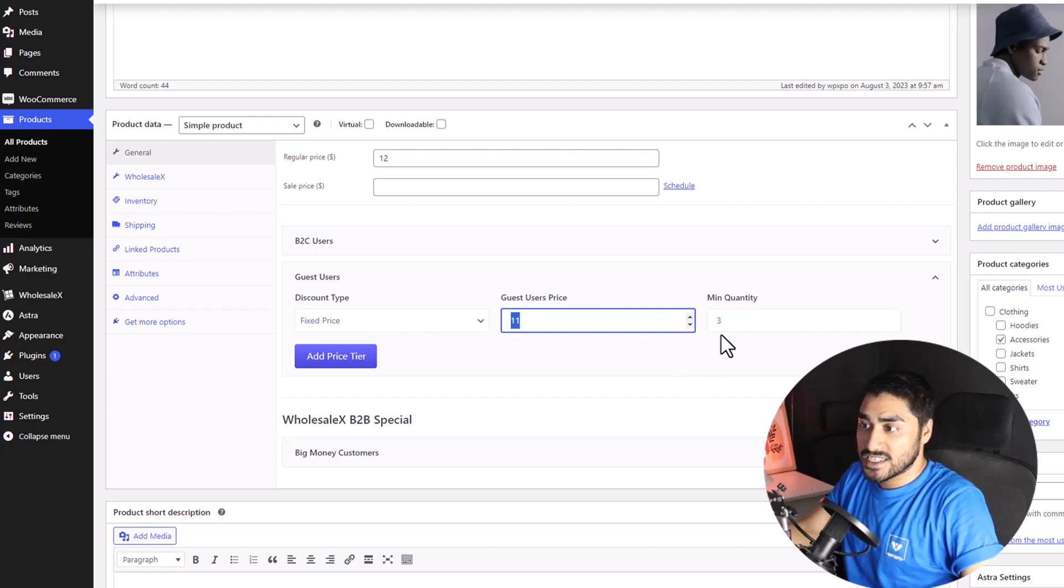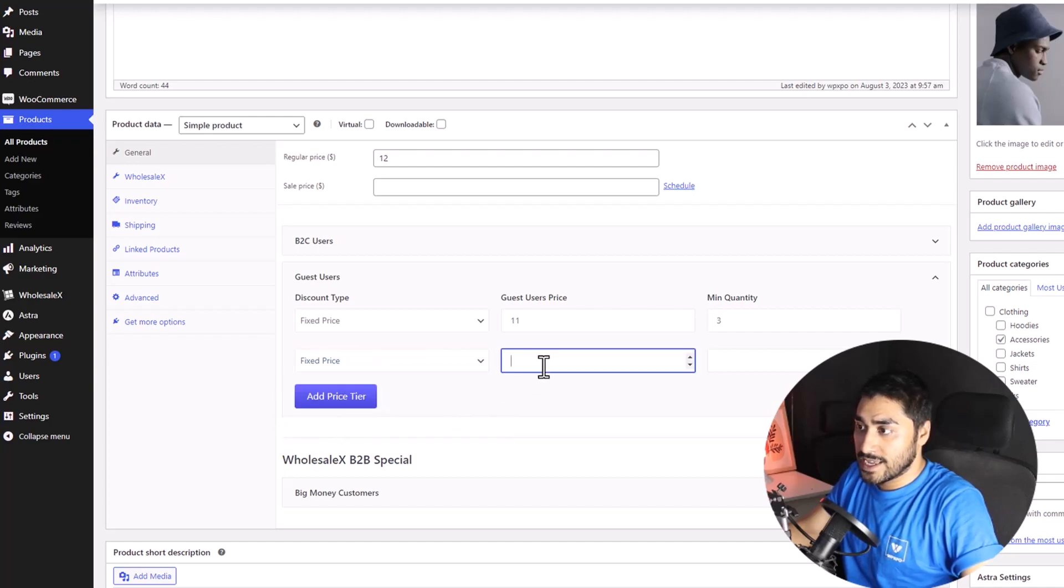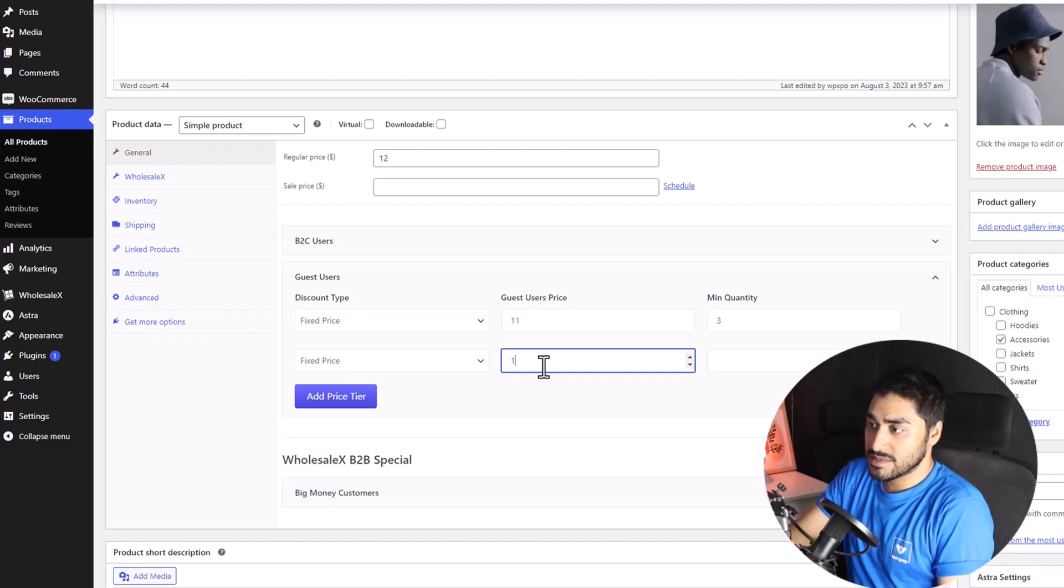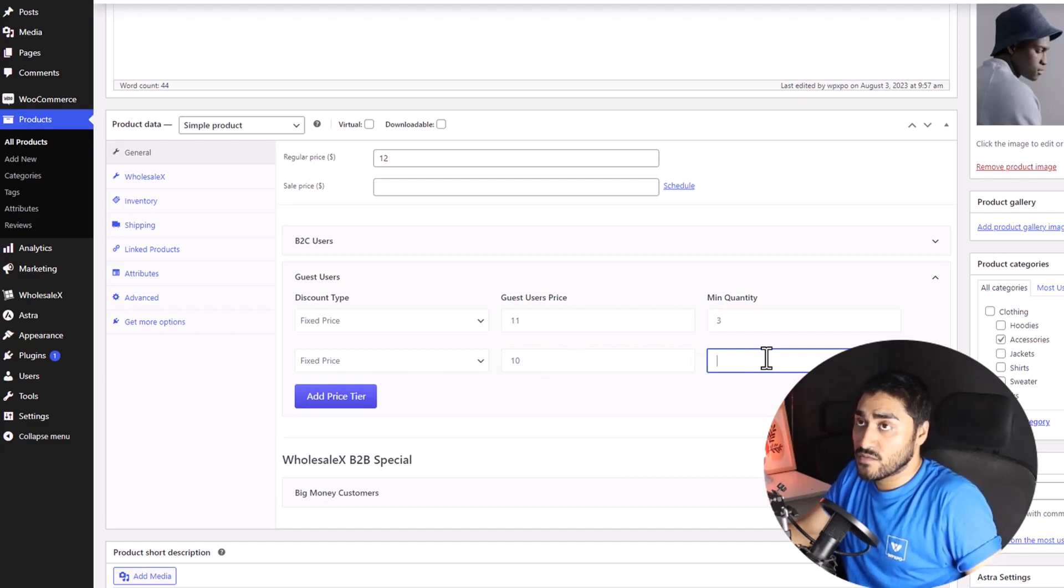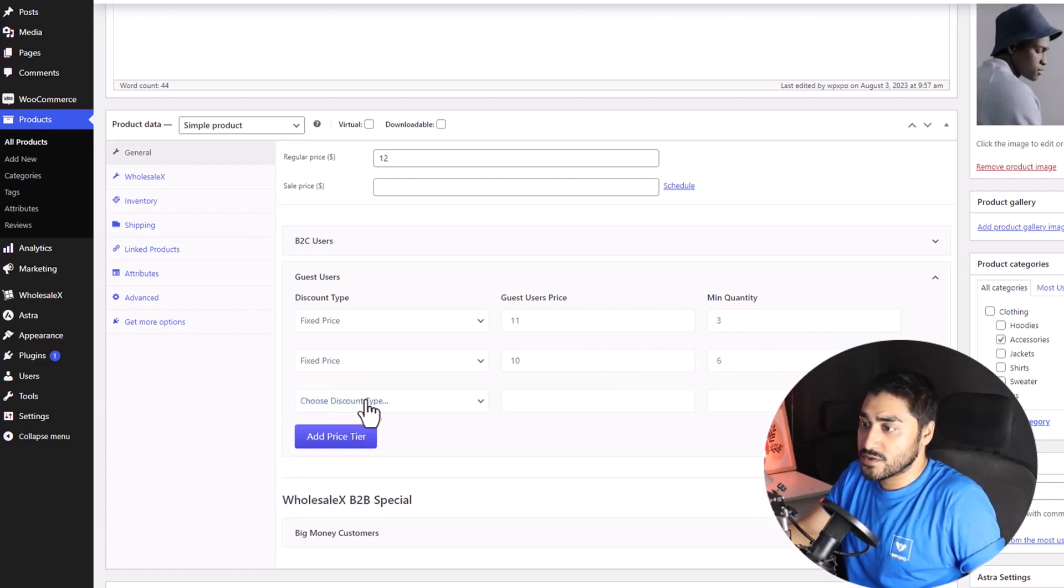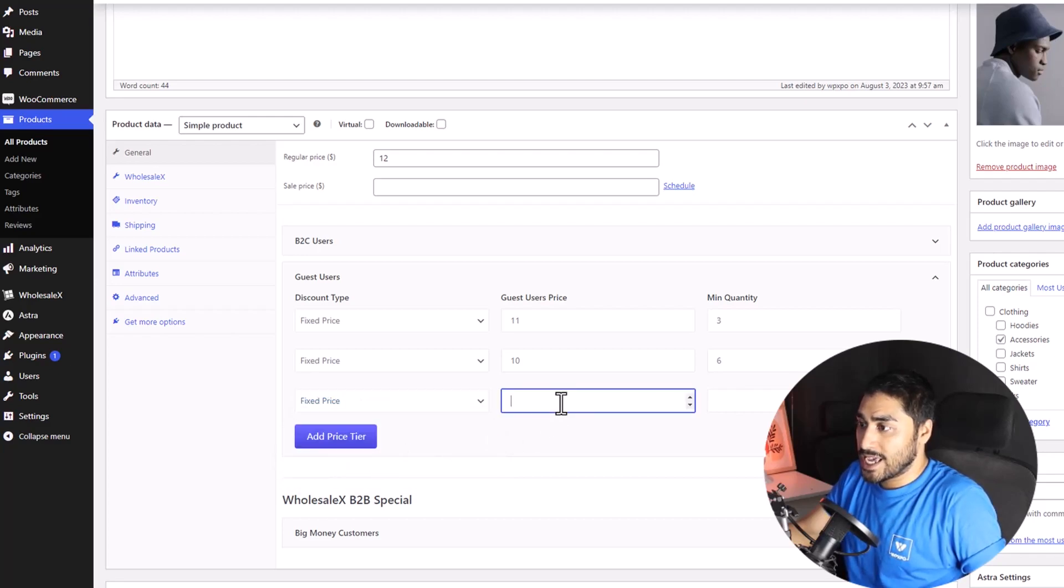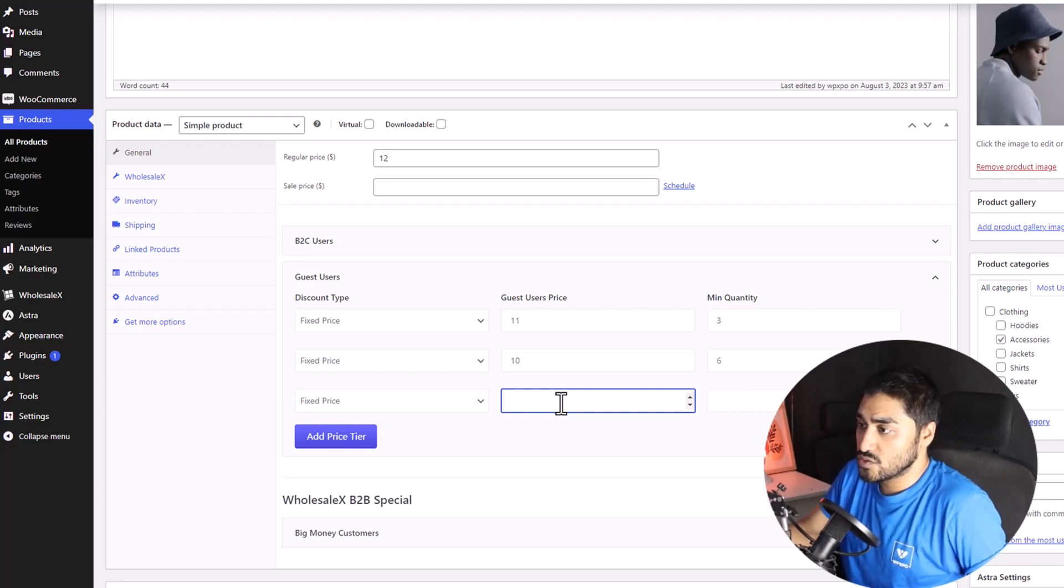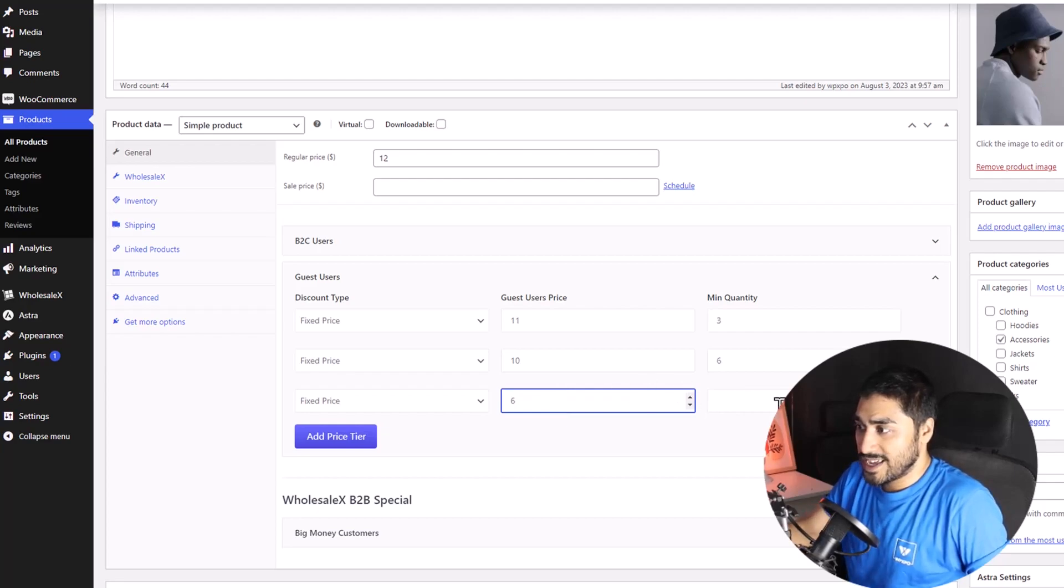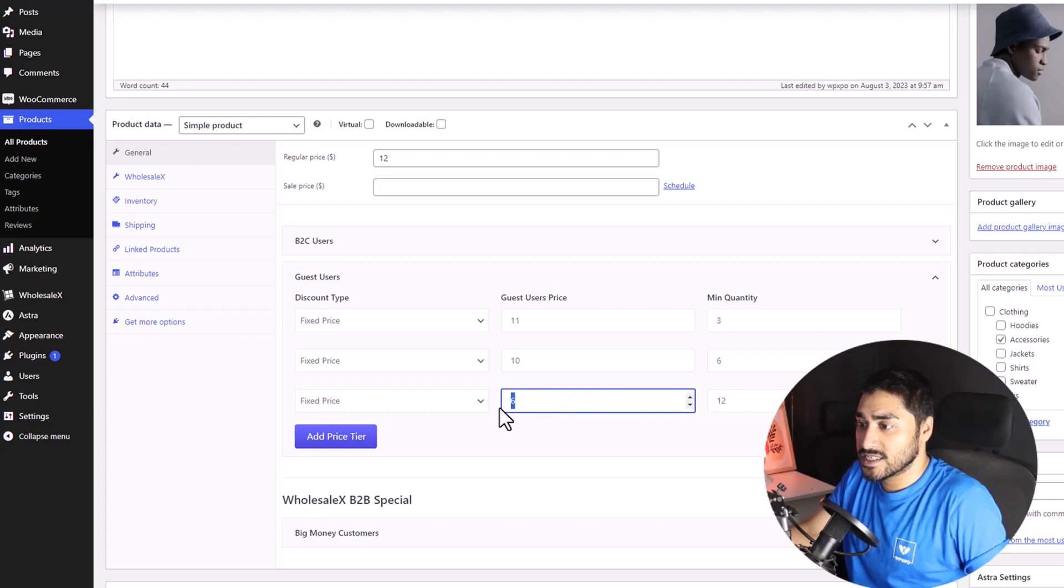This is tier one. Let's add another tier. We're going to do the same thing. We're going to select fixed price, and the next discounted amount is going to be $10 per se. And the minimum quantity that they must buy will go higher to $6. This is the second tier, and now we go to the third tier. Fixed price. And the discounted amount should be $6. And they must buy at least 12 products to get the discounted amount.